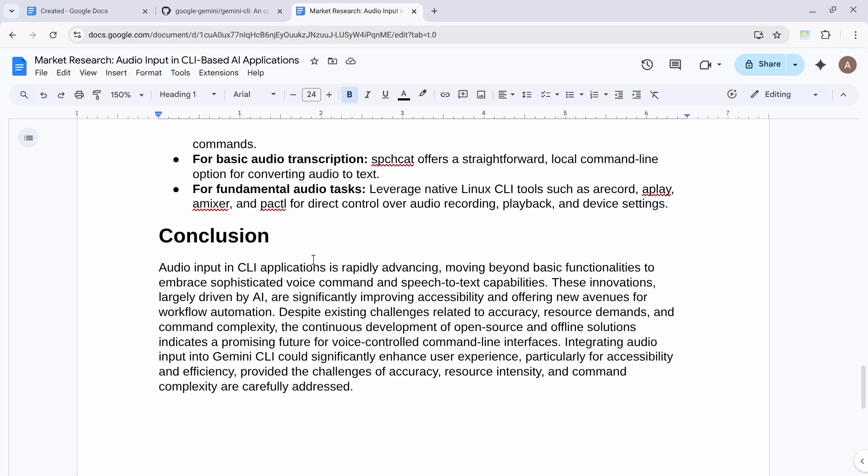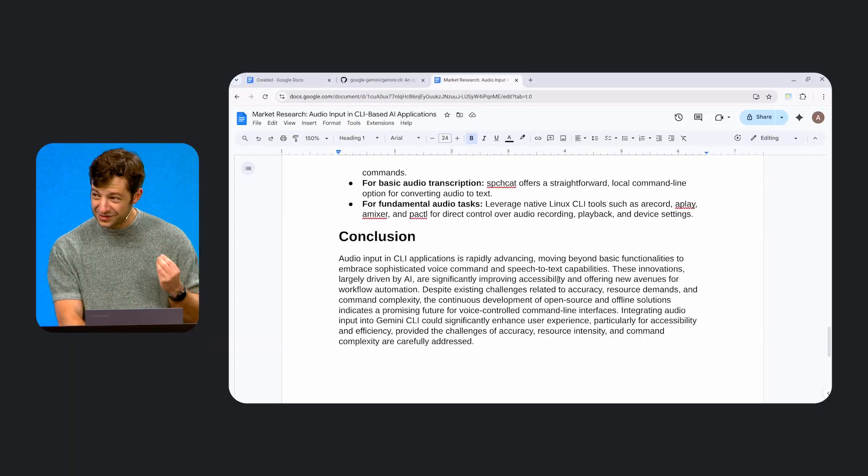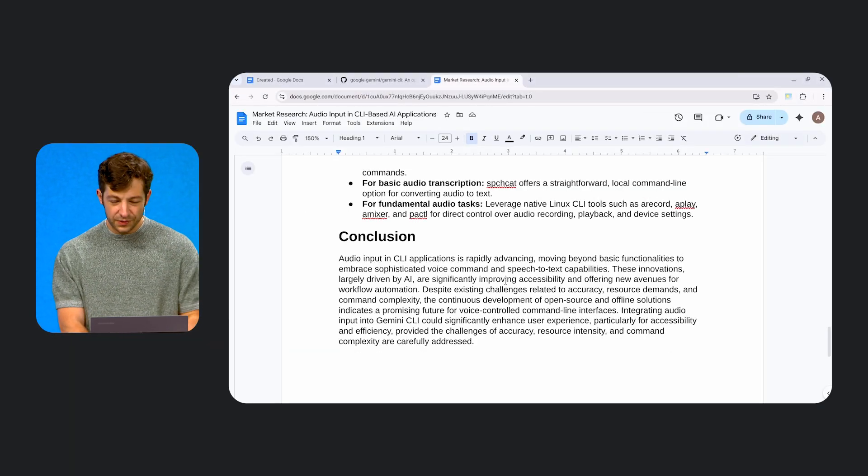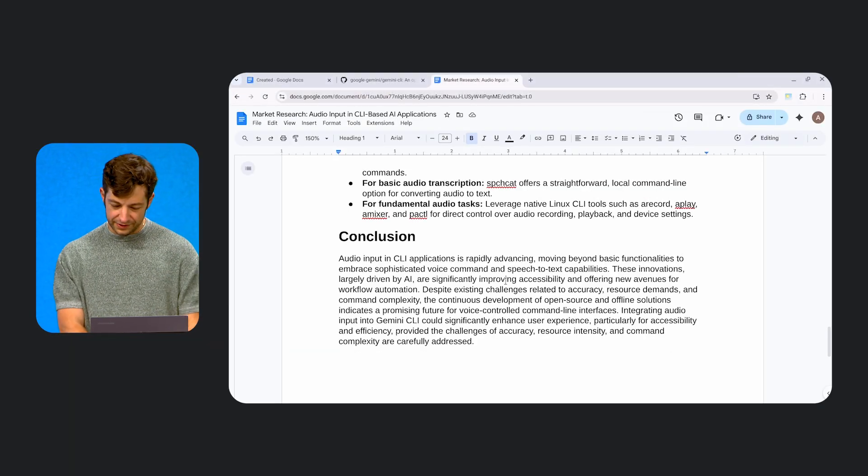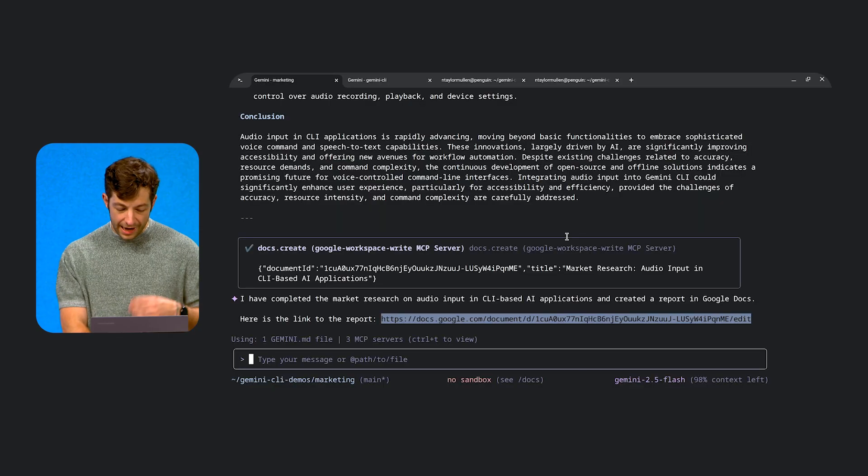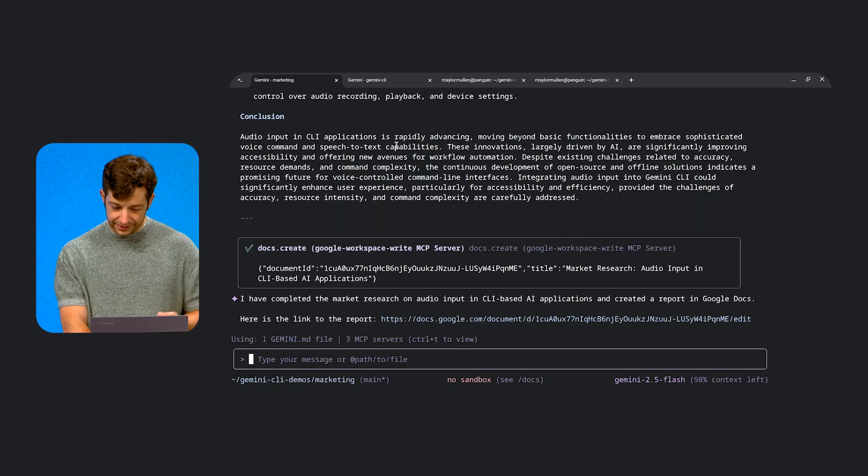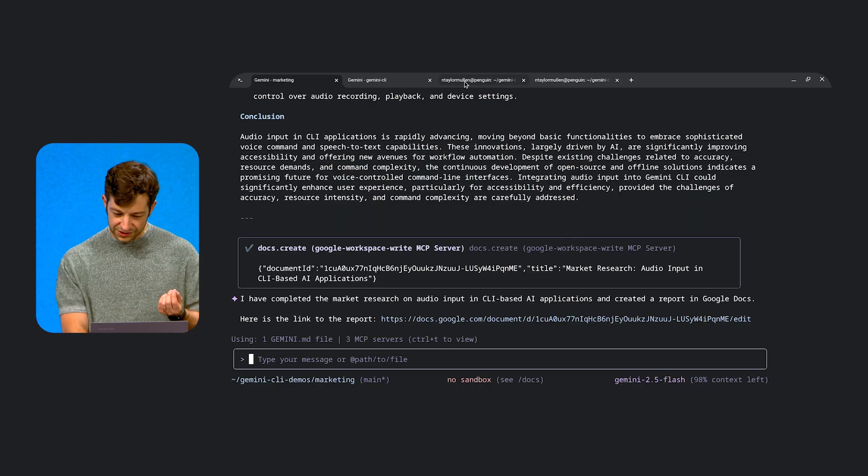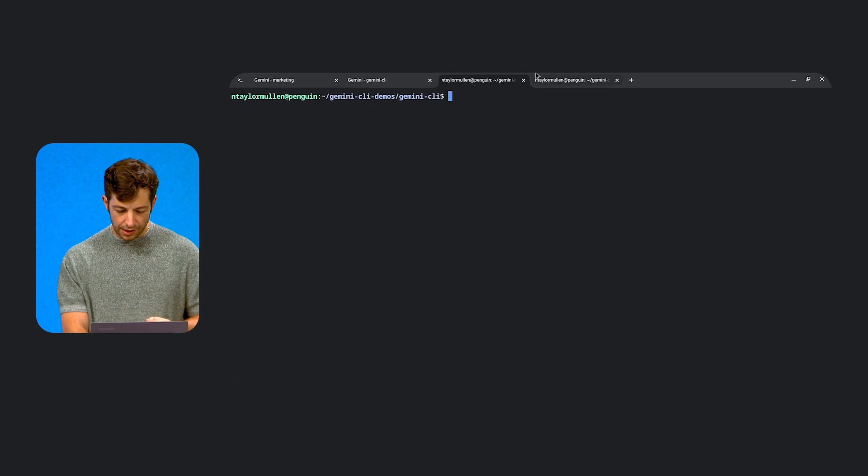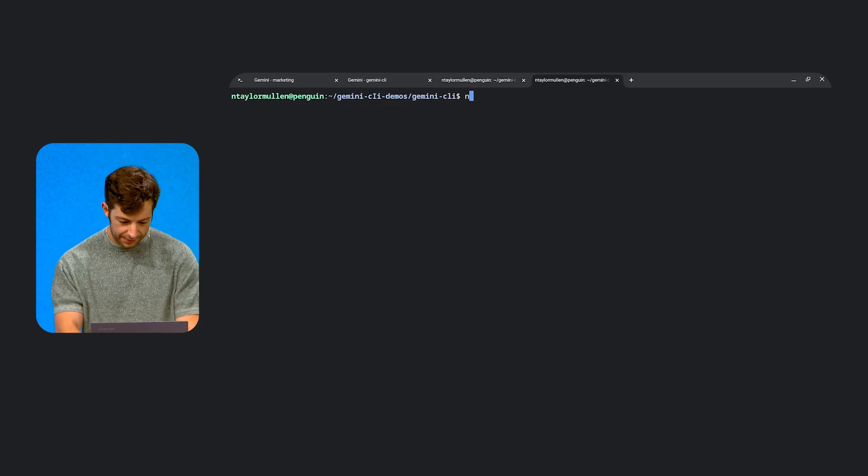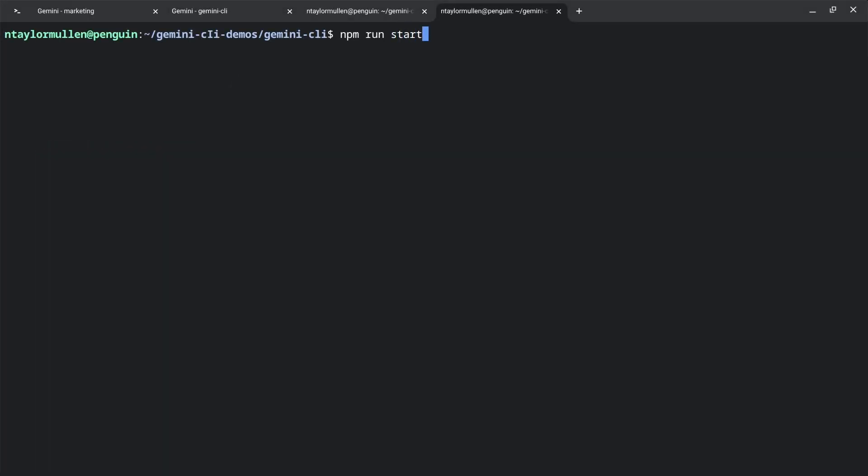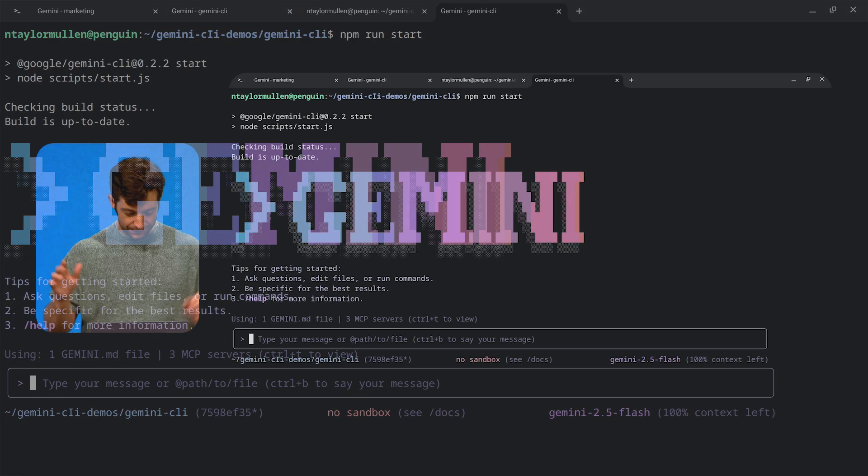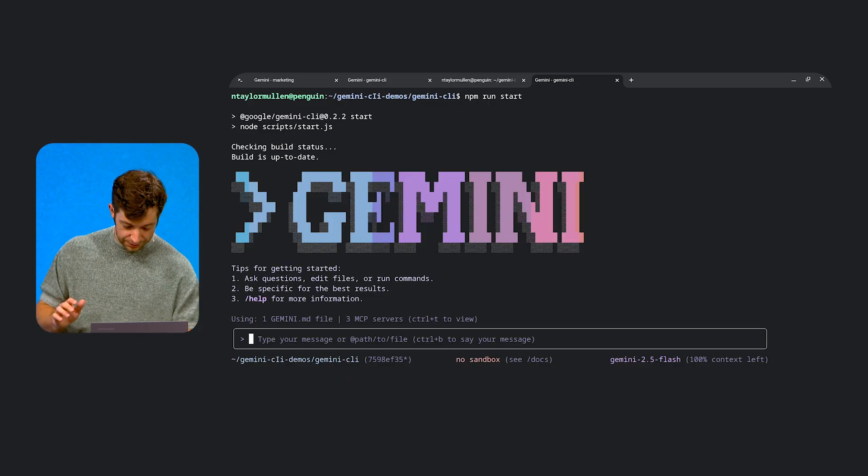It says, audio input and CLI application is rapidly advancing, moving beyond basic functionalities. These innovations are largely driven... It sounds like it's a good idea. Amazing. We're grounded in a good state. So the next piece of this puzzle is, we now had our stuff building. We have our market research report done. Let's use this feature. So I'm going to go over here. And I'm going to say npm run start. So for this one, this is trying to use the code that we just wrote in order to adjust Gemini CLI to see what it's like. And it looked like it added a gesture with control B. So I'm going to now talk to this. So here we go. I'm going to hit control B.